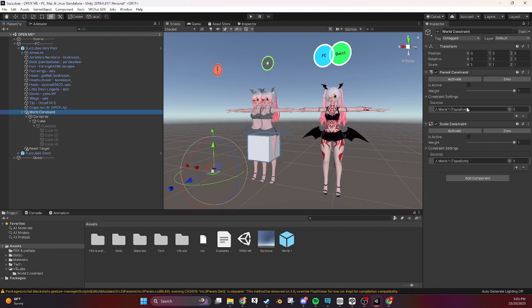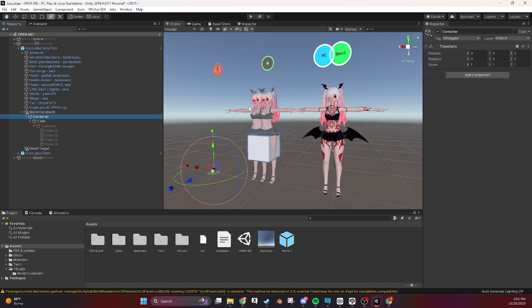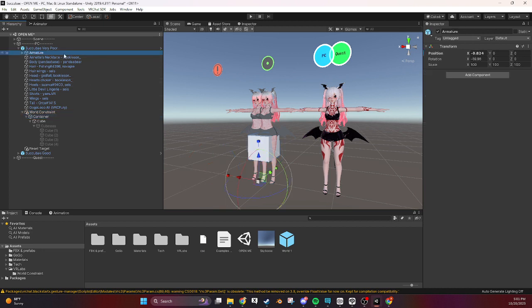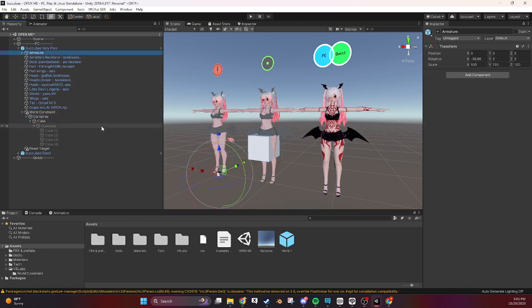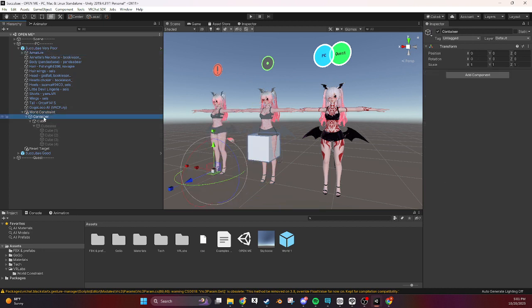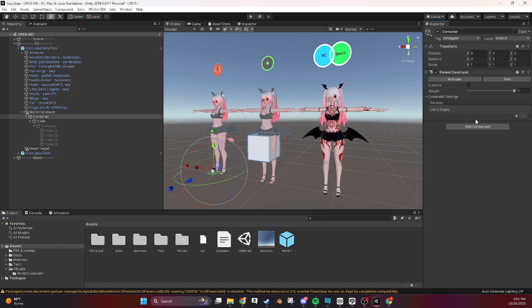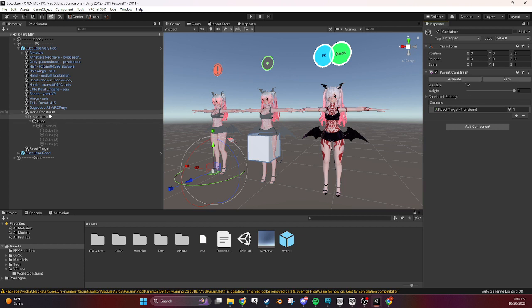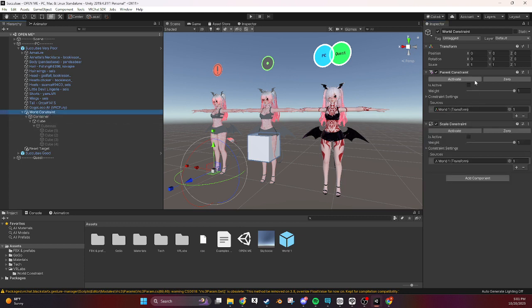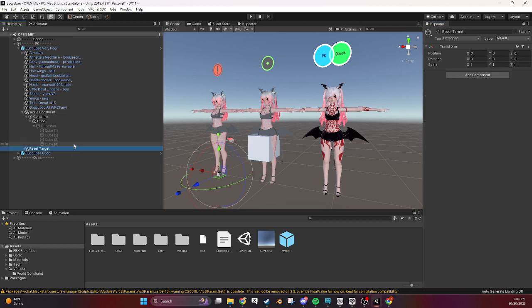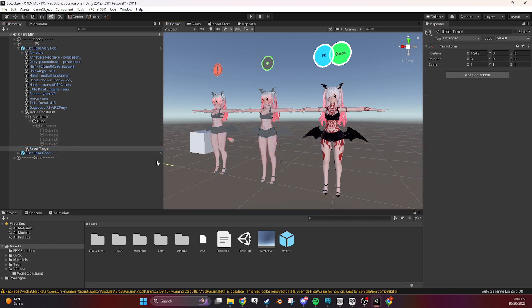Undo the move there we go. Now we need to in this container we're going to add another parent constraint and this one is going to be our reset target. And for all of these we need to activate them. So now if we move our reset target our cube moves too.